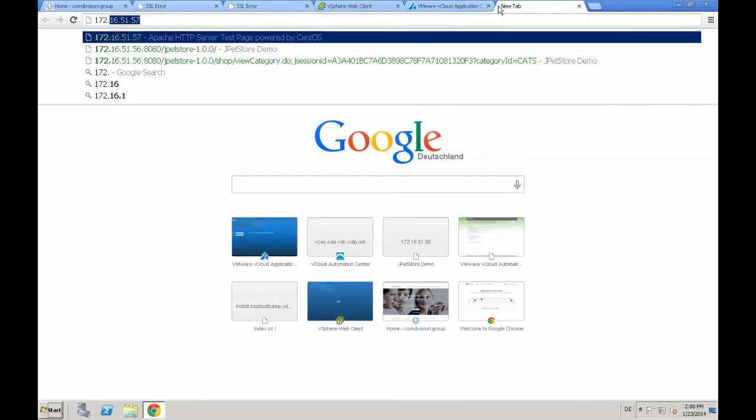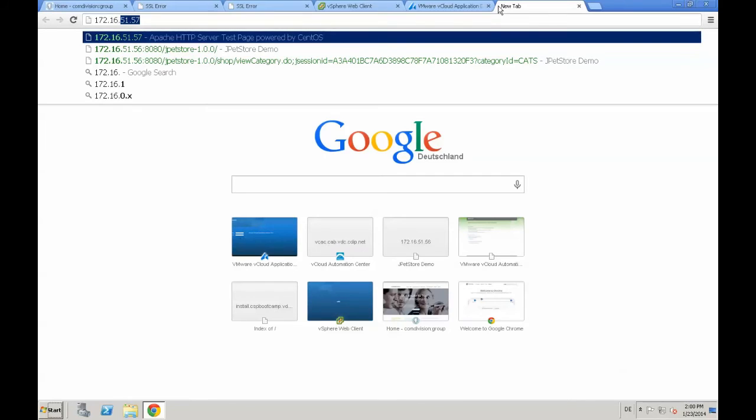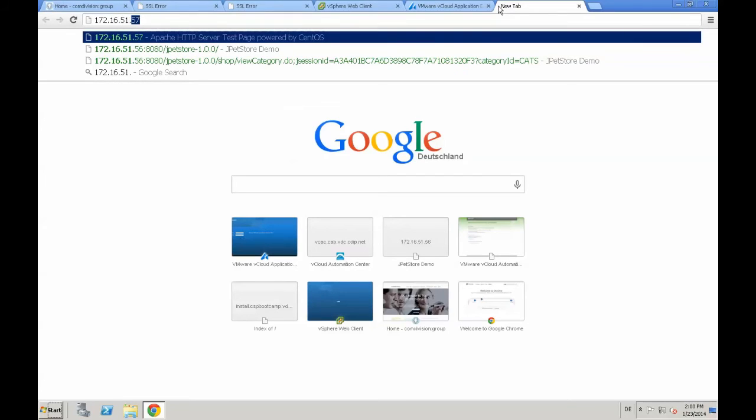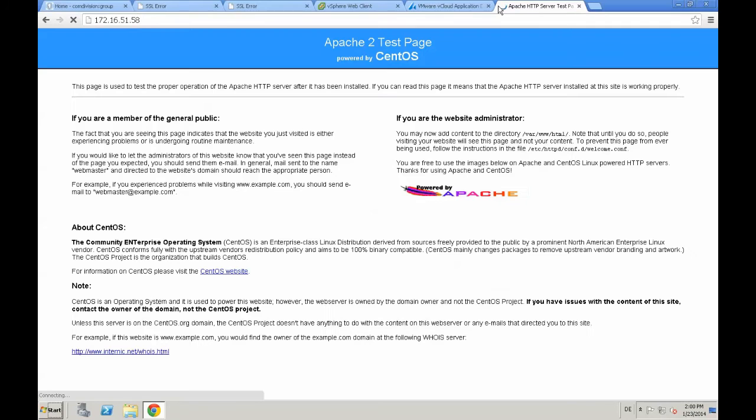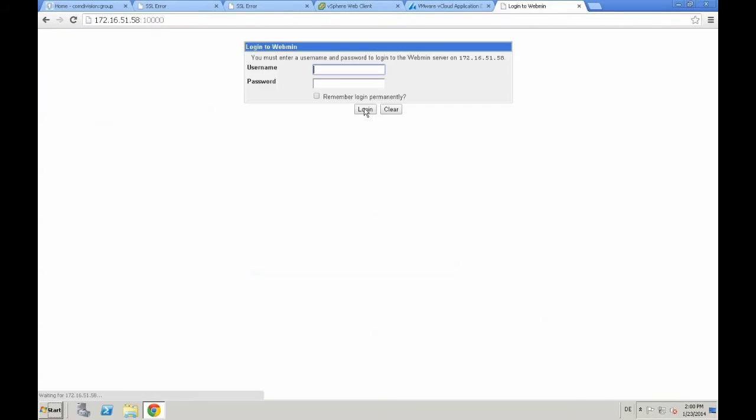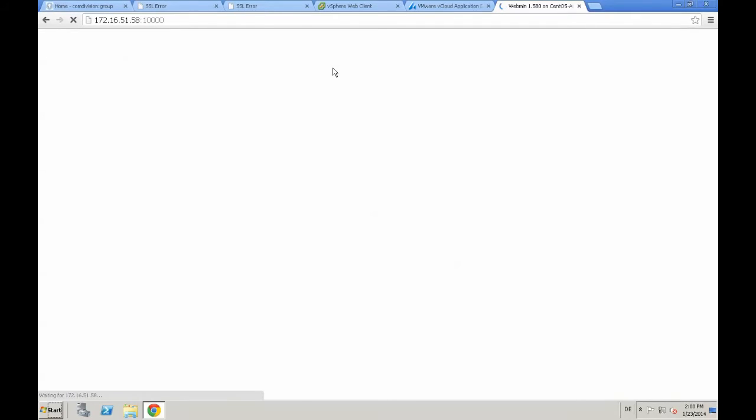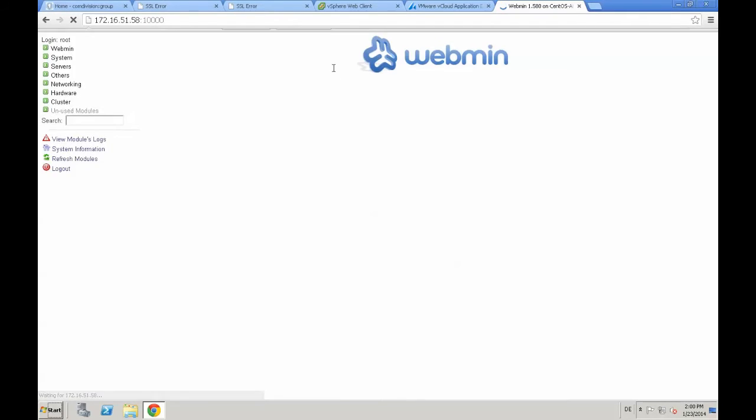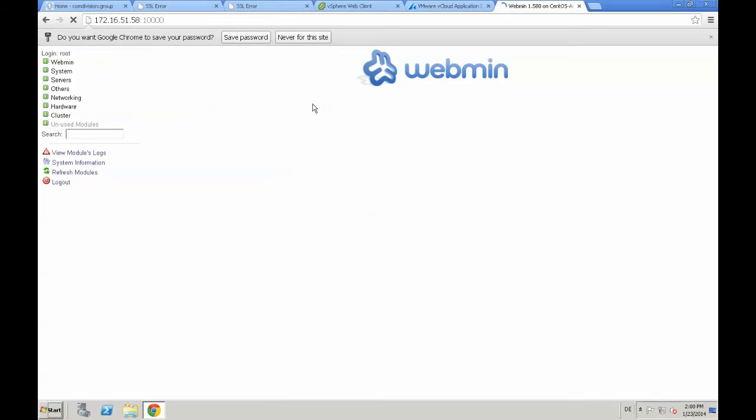provide the IP address 0.58 with nothing else, which provides us the Apache test page, and port 10,000 is the webmin access. We just provide the username and the password of the OS and are able to log into webmin.